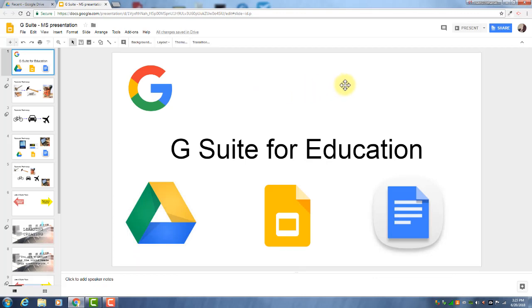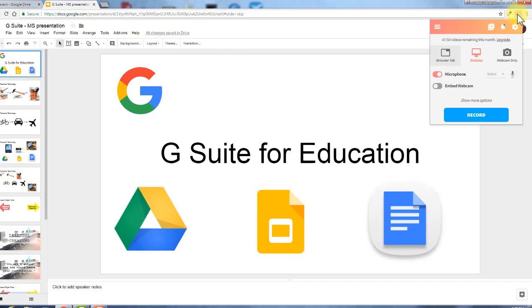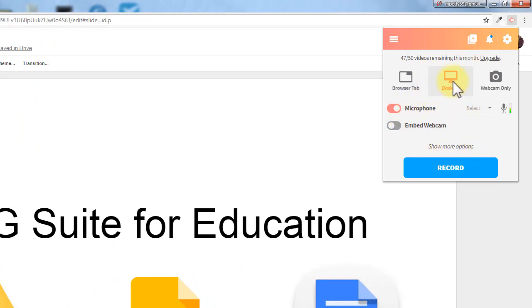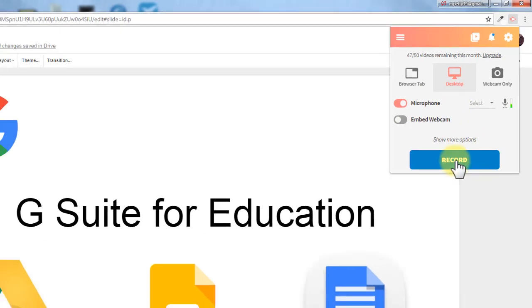And then when you're actually ready to record, go up and click on that Screencastify icon again. You'll see these options. Make sure your microphone's on and that you are recording the desktop. That means it'll record your entire screen. And when you're ready, click record.